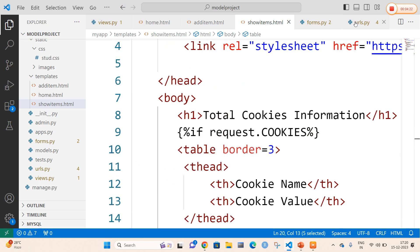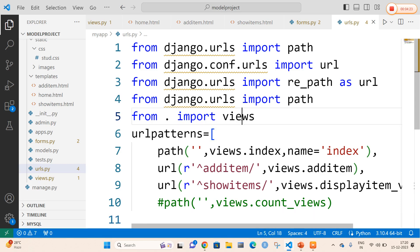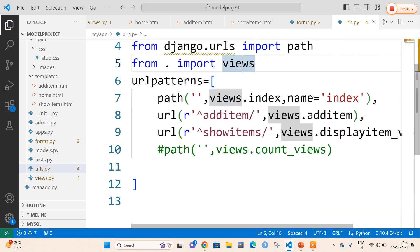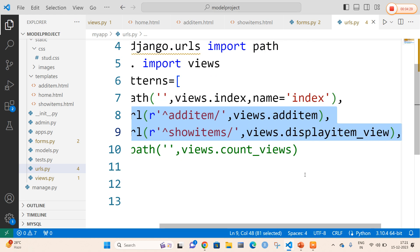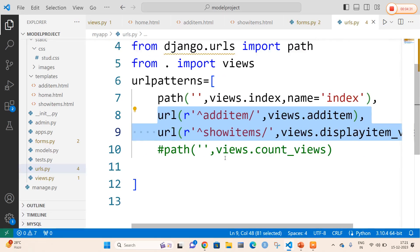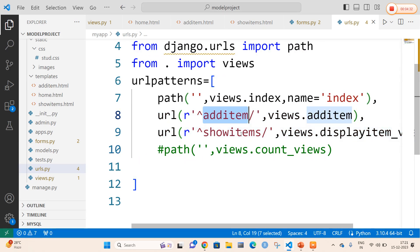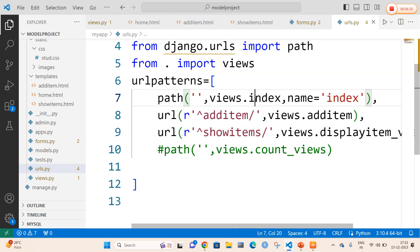In urls.py, since it contains two HTML files along with the original one, I am going to use the regular expressions concept — dry URLs. I am going to call add_items.html and show_items.html. The default value is views.index with name equal to index.